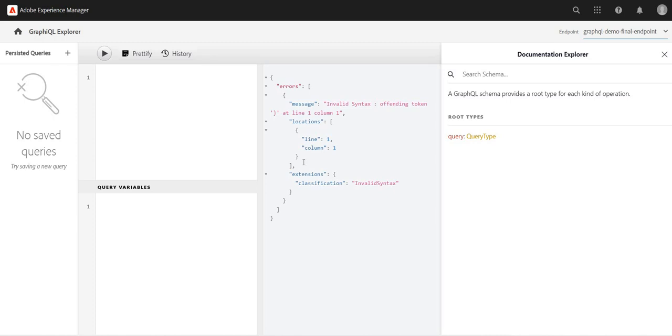Hey guys, welcome back. In an earlier video, we've seen what this GraphQL Explorer is - the built-in tool available in the new AEM version. Now, just to understand the concept, since we have created this content fragment model...